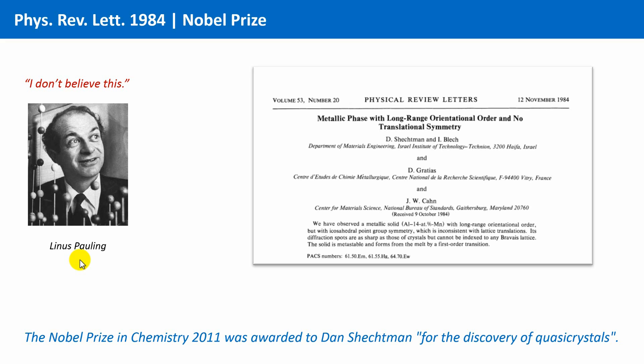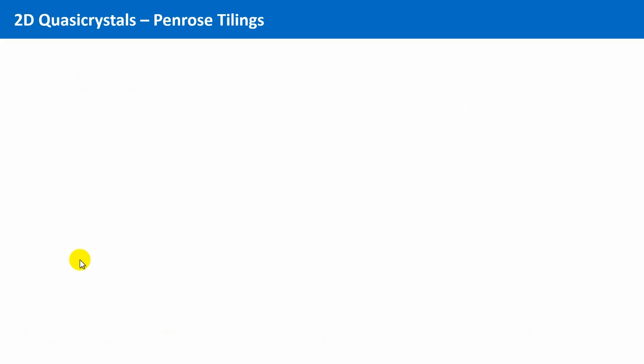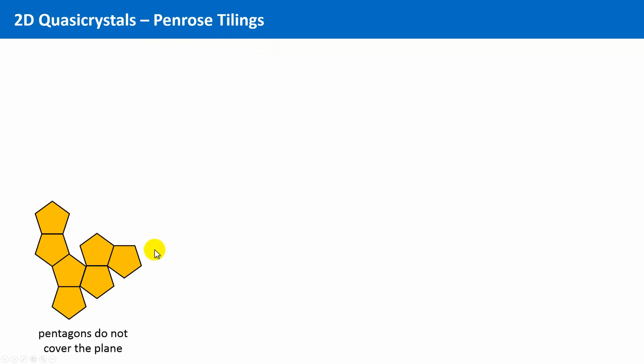I just briefly mentioned Paul Steinhardt and his work with Schechtman, and this leads us to the famous Penrose tilings. We saw in the last unit that it is not possible to fill the floor or to cover the plain completely with pentagons.